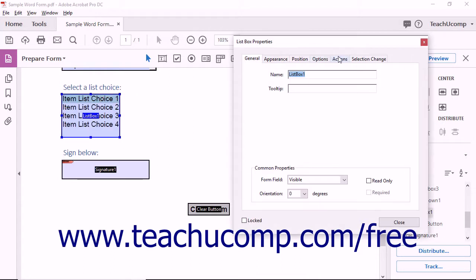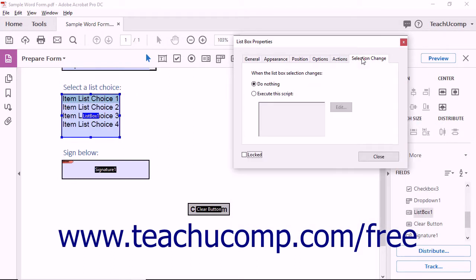You can click the Selection Change tab within the List Box Properties dialog box to choose what action should be taken when a user interactively selects a choice within the list box in the form. You can select the Do Nothing option button, which is the default behavior.